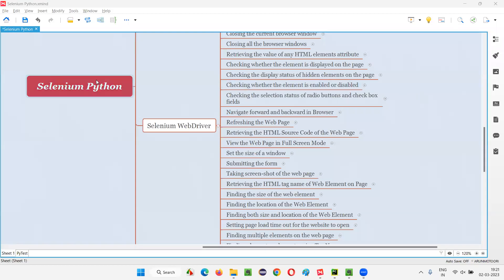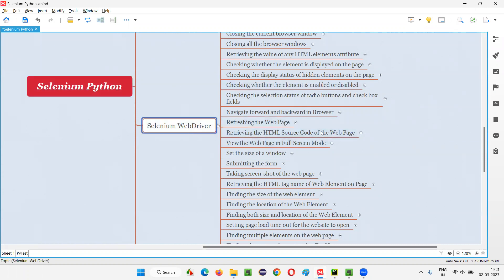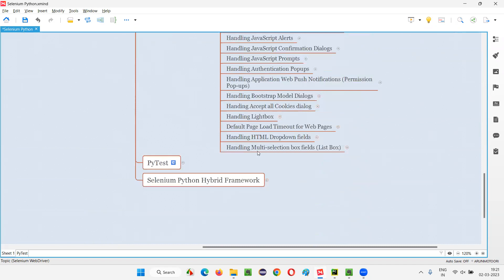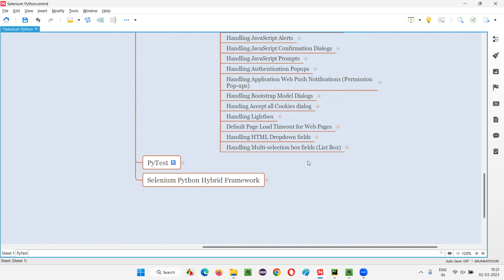Hello all. Welcome to Selenium Python training series. In this session, as part of Selenium WebDriver, I'm going to practically demonstrate how to handle multi-selection box fields, which are otherwise known as list box. We can also call them list box fields or multi-selection box fields.